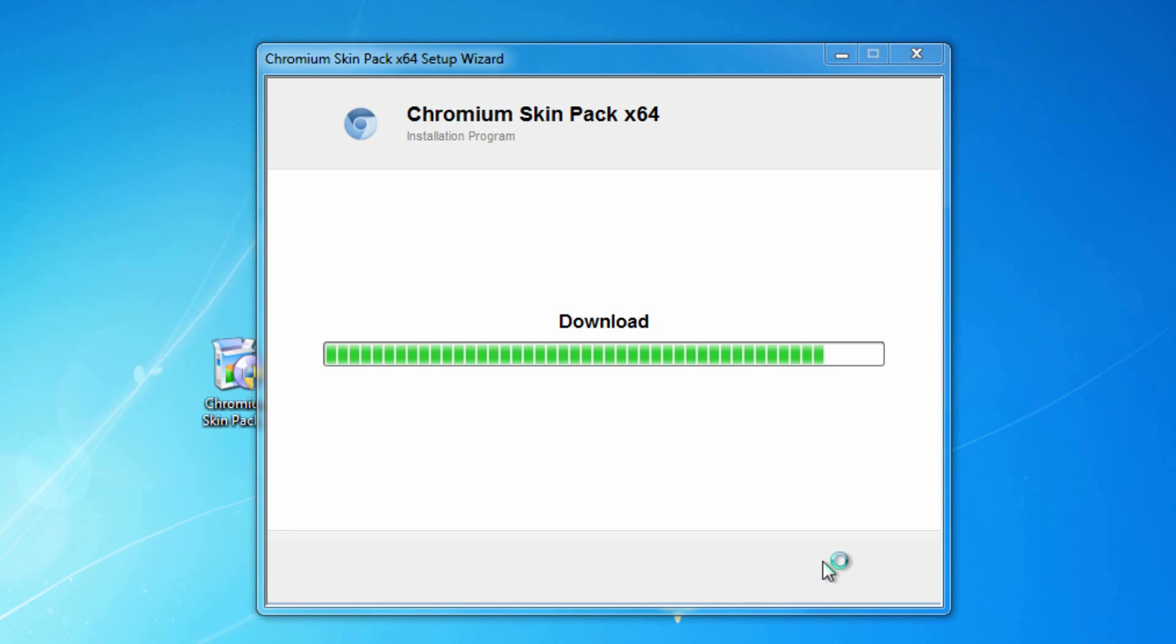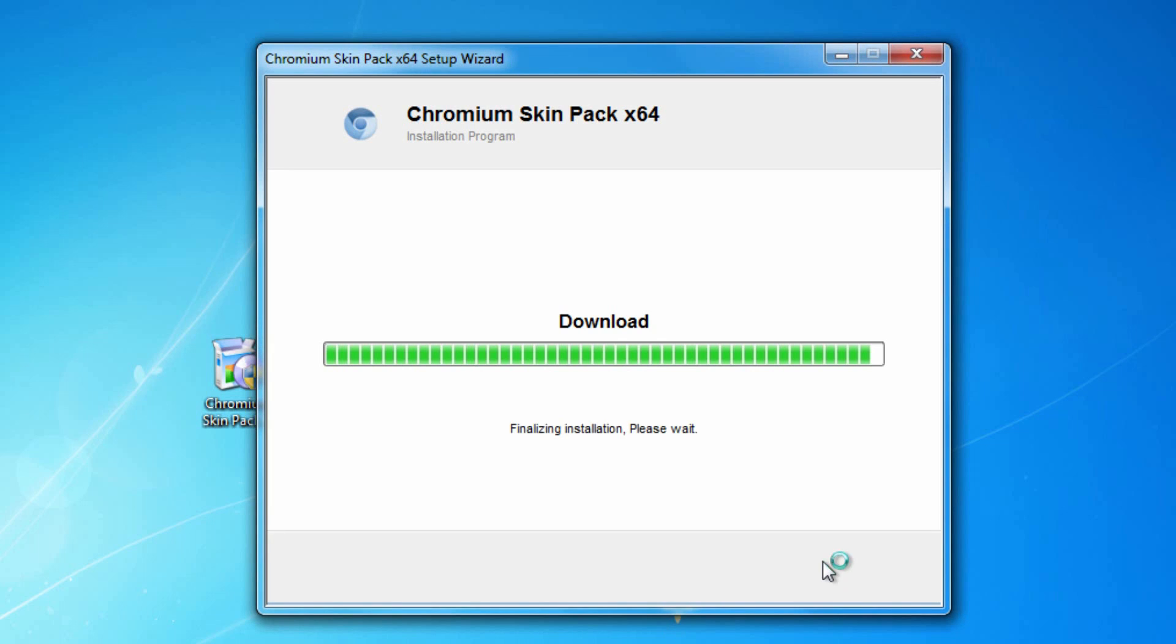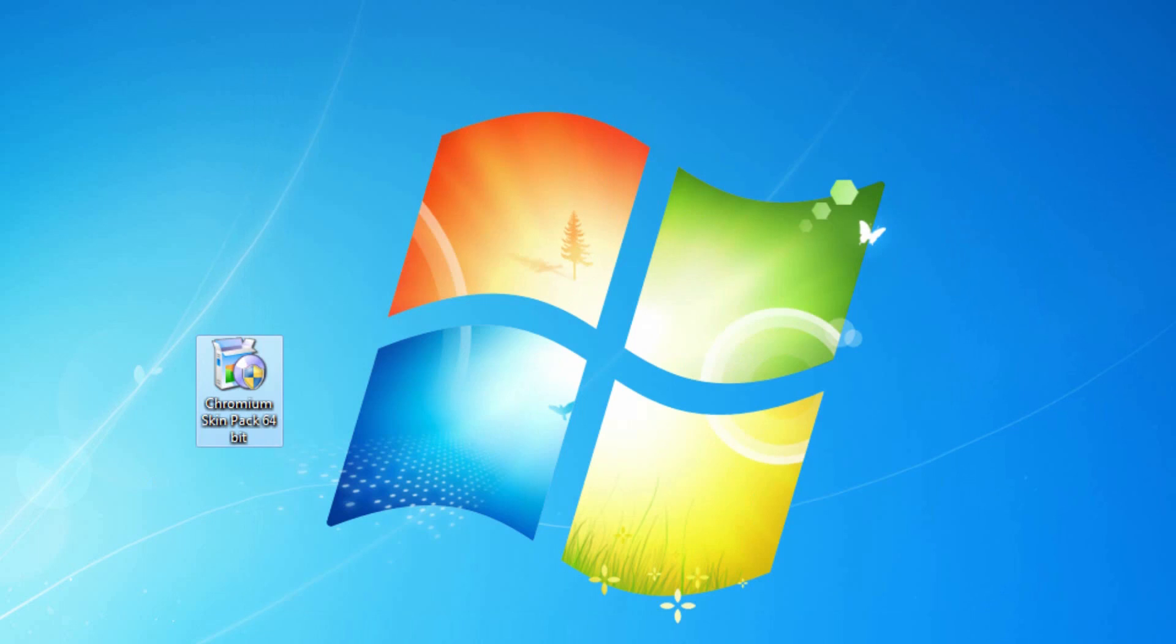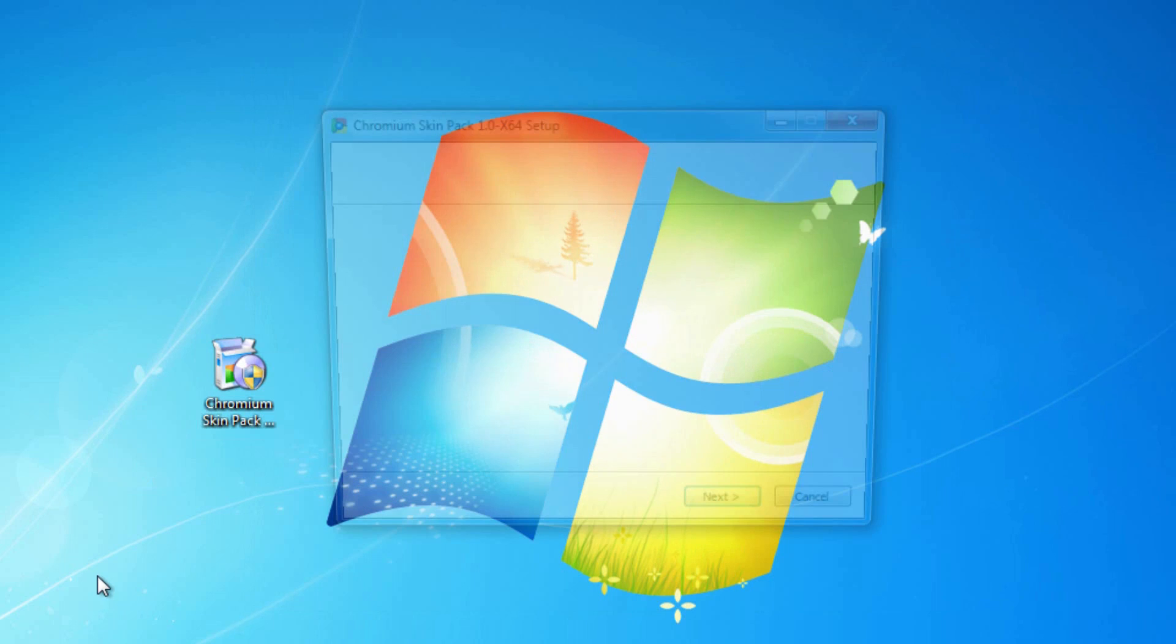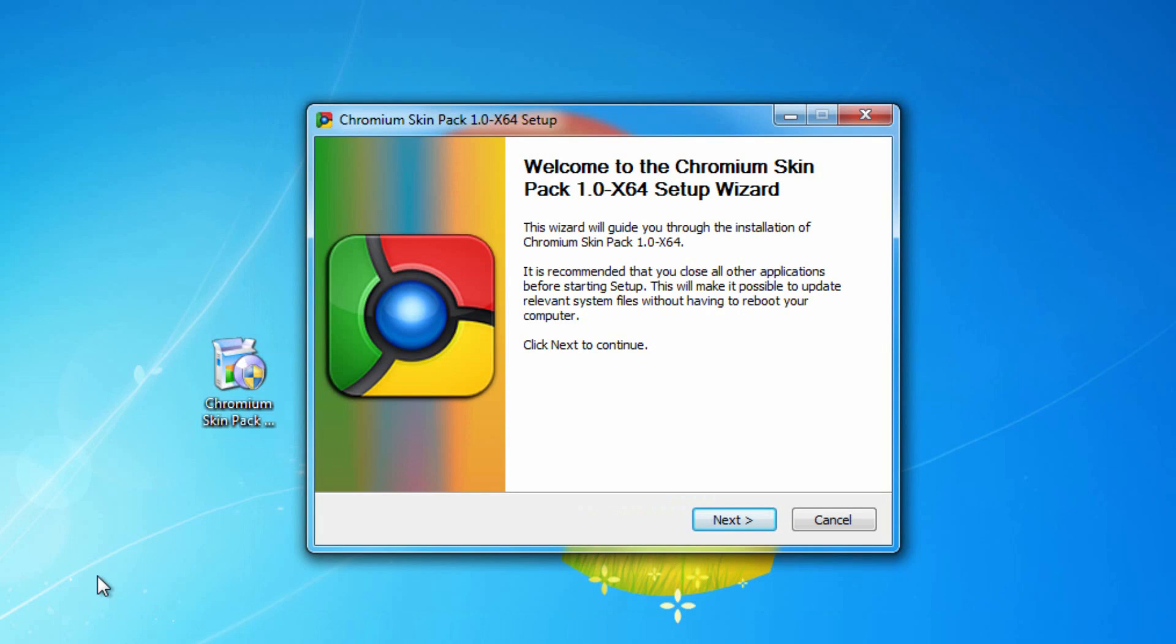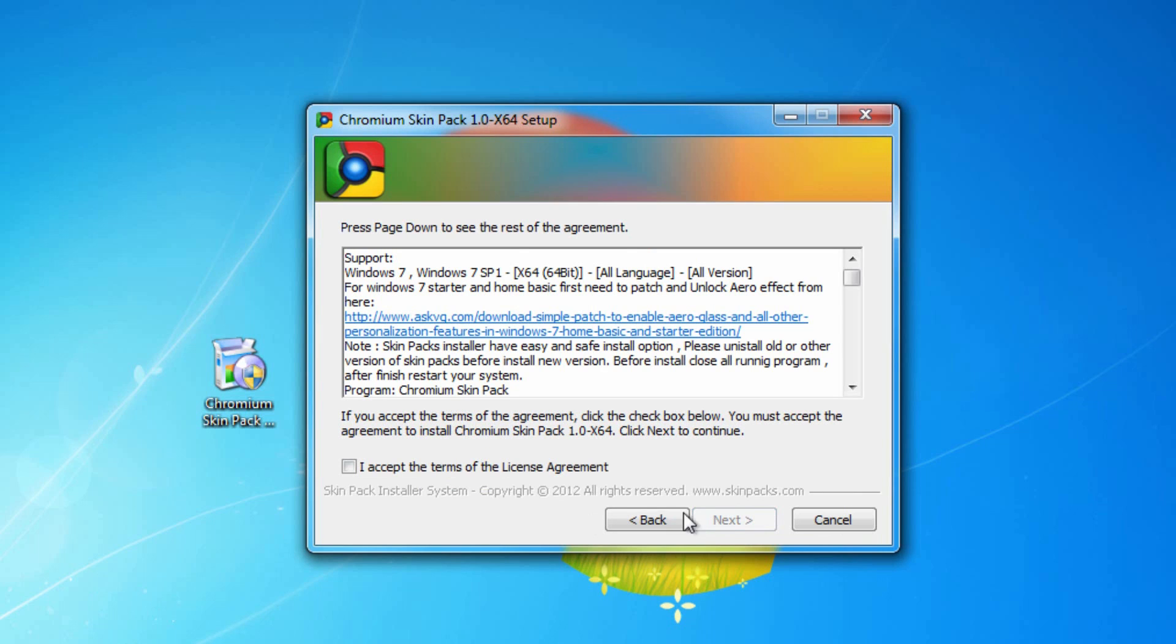It's just finishing up. Once it finishes up, it's going to automatically open up the install file. Alright, there we go. The Chromium Skinpack opens up. You can just click next. Click I accept. Click next.